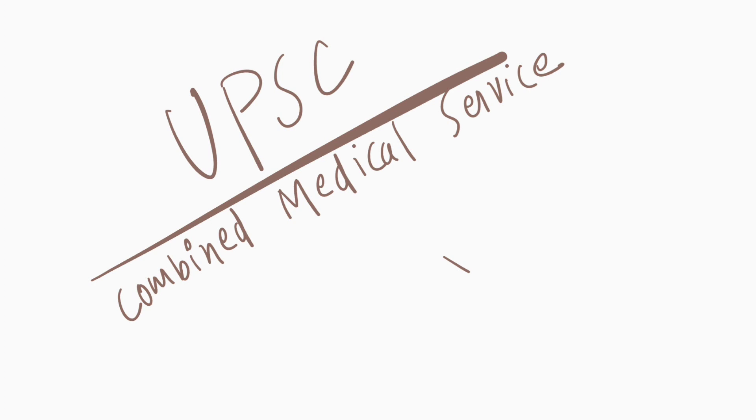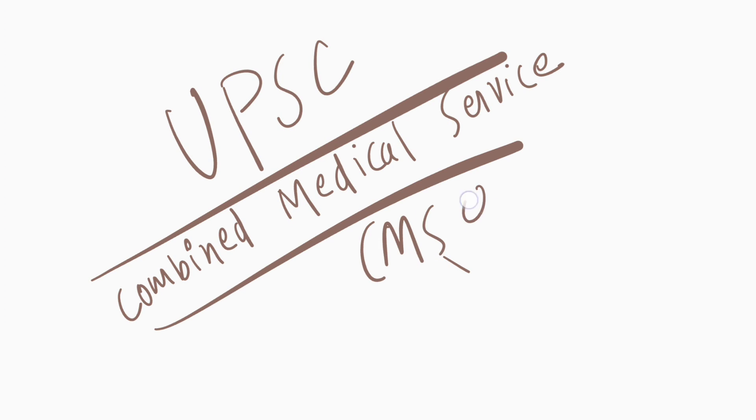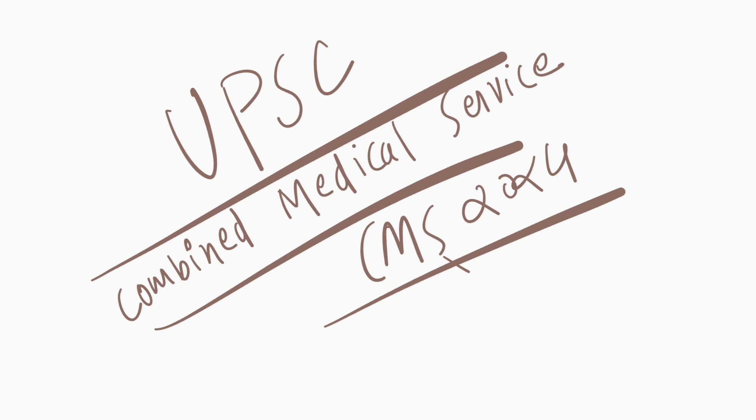Hello and welcome to our new video about UPSC CMS. UPSC CMS 2024 exam date has been revealed by UPSC. When application form is started, when closing date of application form and exam date, we will discuss all details in this video.